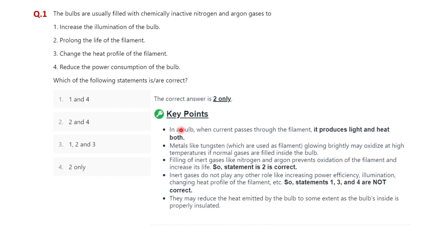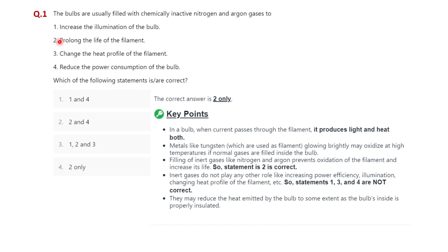The key explanation: in a bulb, when current passes through the filament it produces light and heat both. Metals like tungsten used as filament glow brightly but may oxidize at high temperatures if normal gases are filled inside the bulb. Filling inert gases like nitrogen and argon prevents oxidation of the filament and increases its life, so statement two is correct — it prolongs the life of the filament. Hence option four is correct.